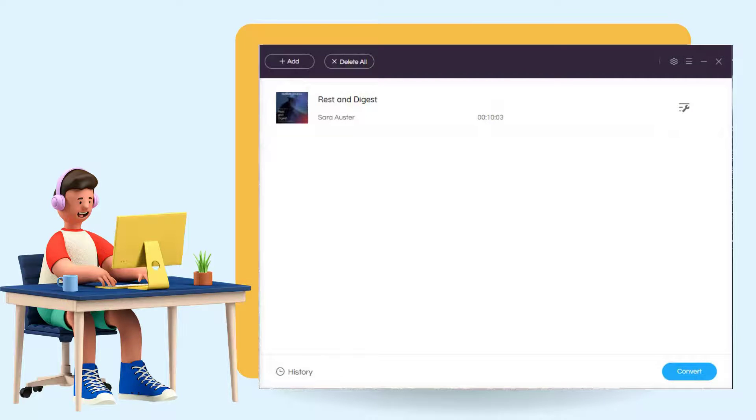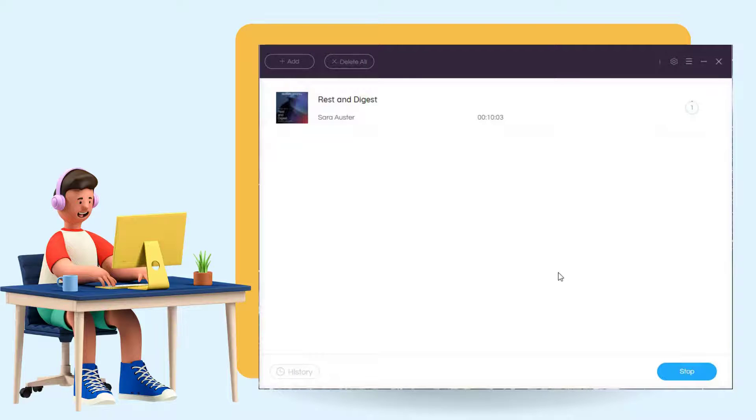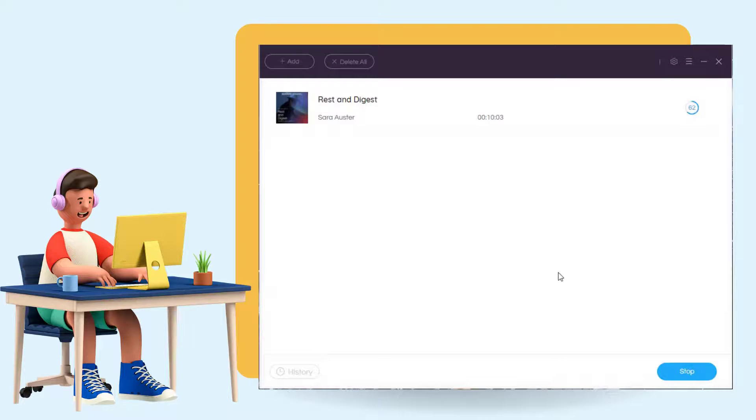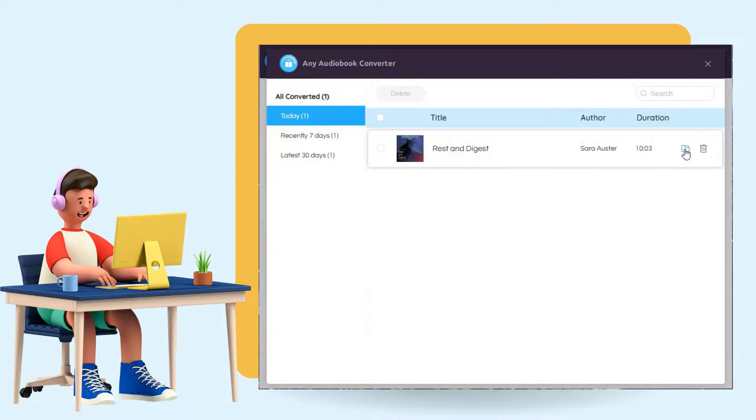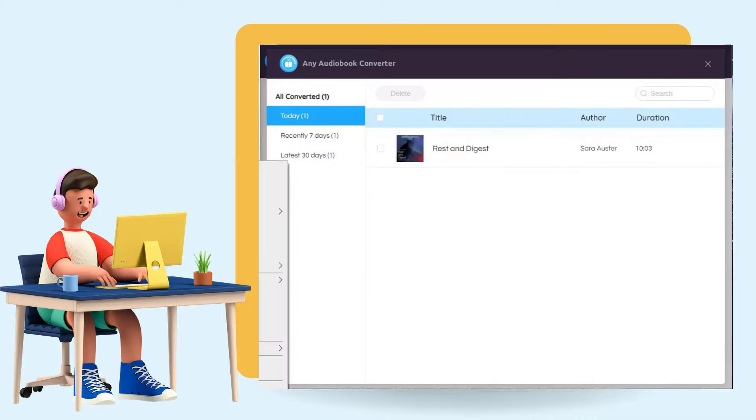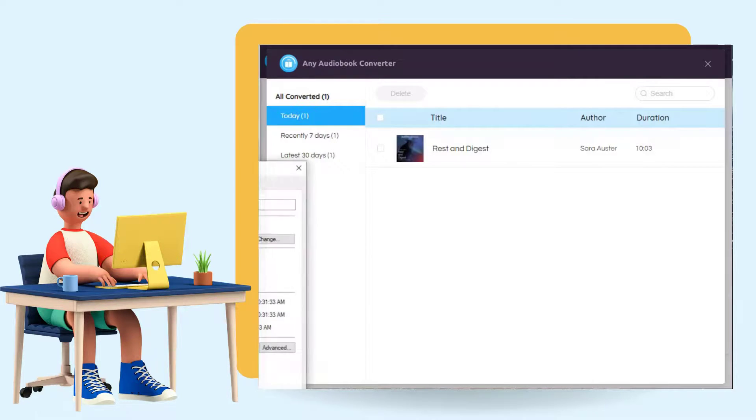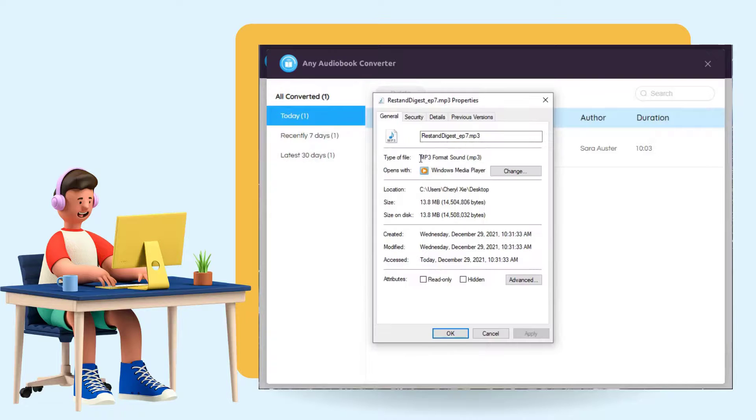Now click on the Convert button. Tap the History option at the bottom left. As you can see, the output file is in MP3 format.